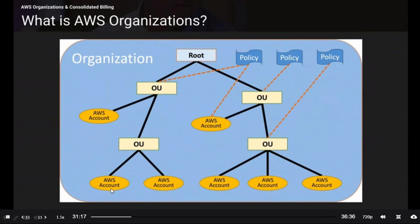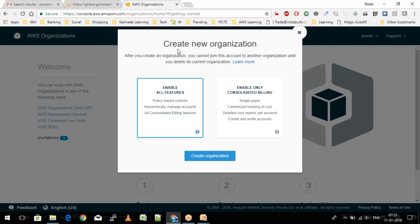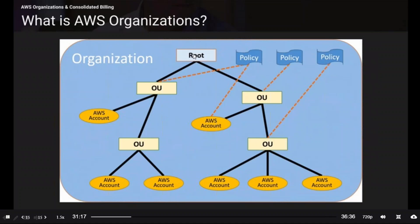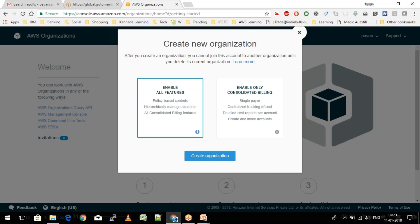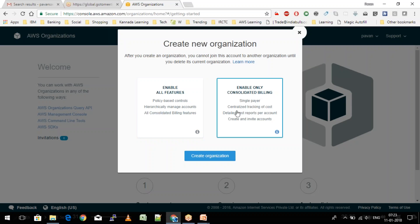If you are at a root account that is just managing the billing of all the AWS accounts, it doesn't matter what resources are being spun up — you're just managing billing from one place. So there are two ways to create: one that manages just billing — a single payer with centralized cost tracking and detailed cost management reports.